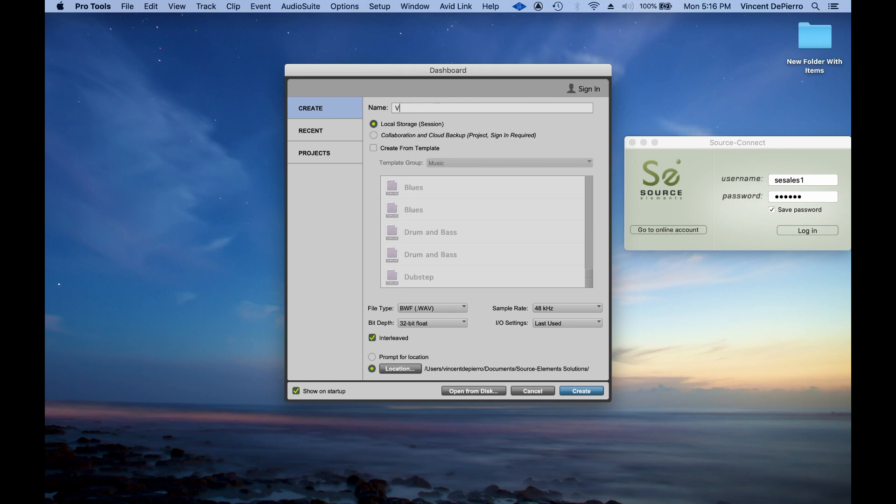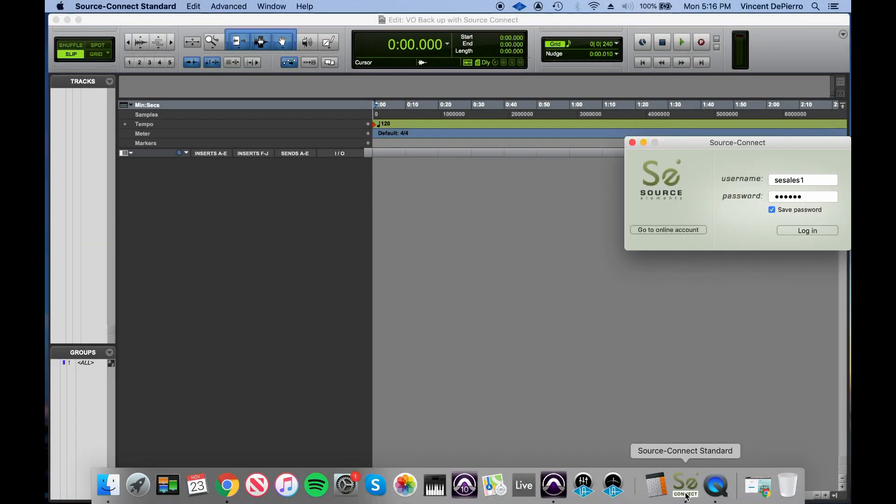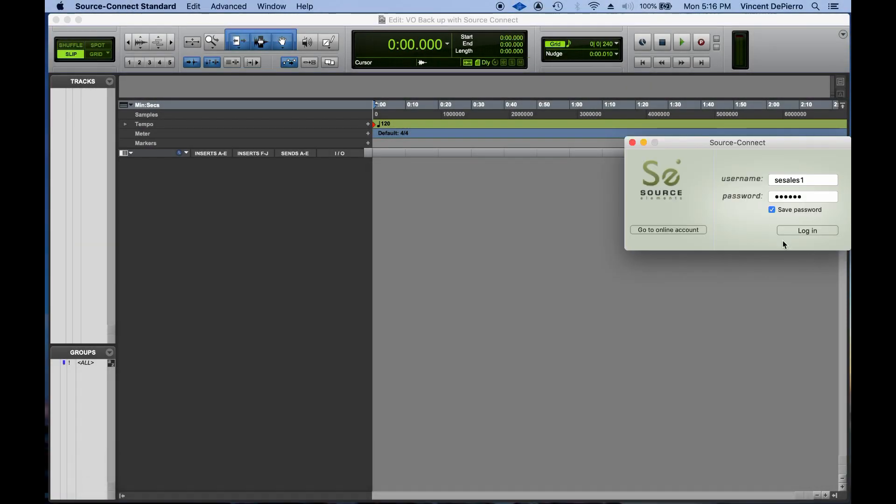First, I'm going to create a new session in Pro Tools. Then I'm going to go ahead and log in to Source Connect here.